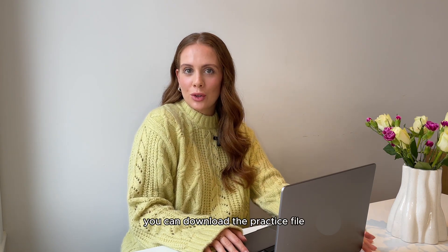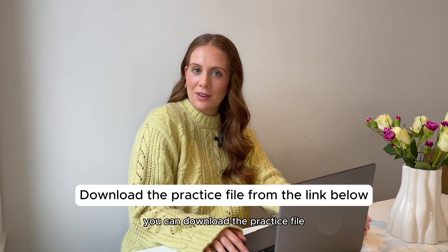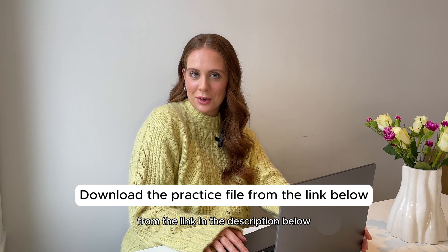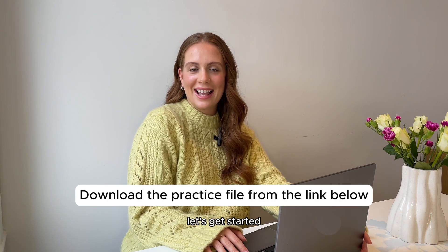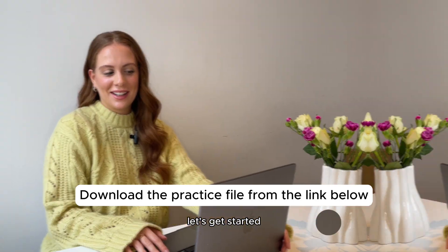If you'd like to follow along, you can download the practice file from the link in the description below. Let's get started.